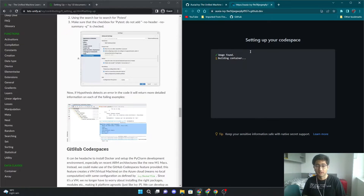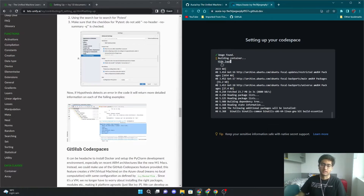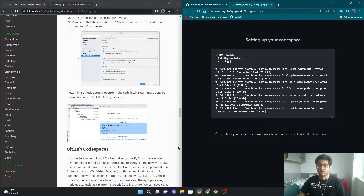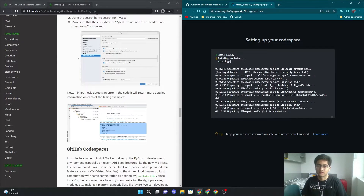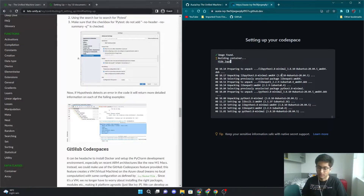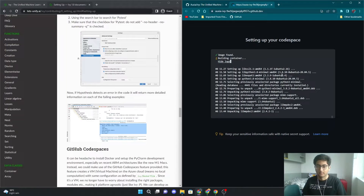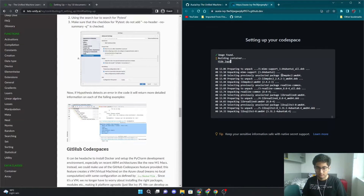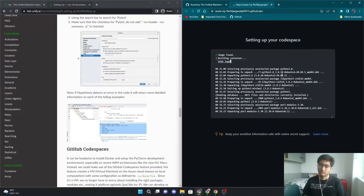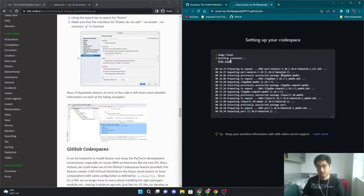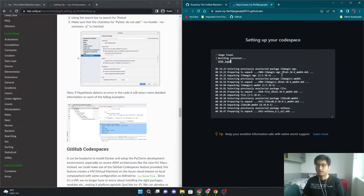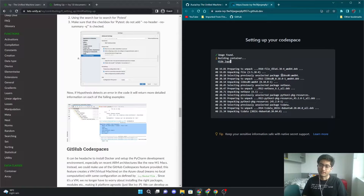This process can take up to 10 to 15 minutes. You can just look at the logs to see what it's doing — all the packages that it's downloading to set up your VS Code for you. This is quite a long process, it can take about 10 minutes, so I'll see you after that.